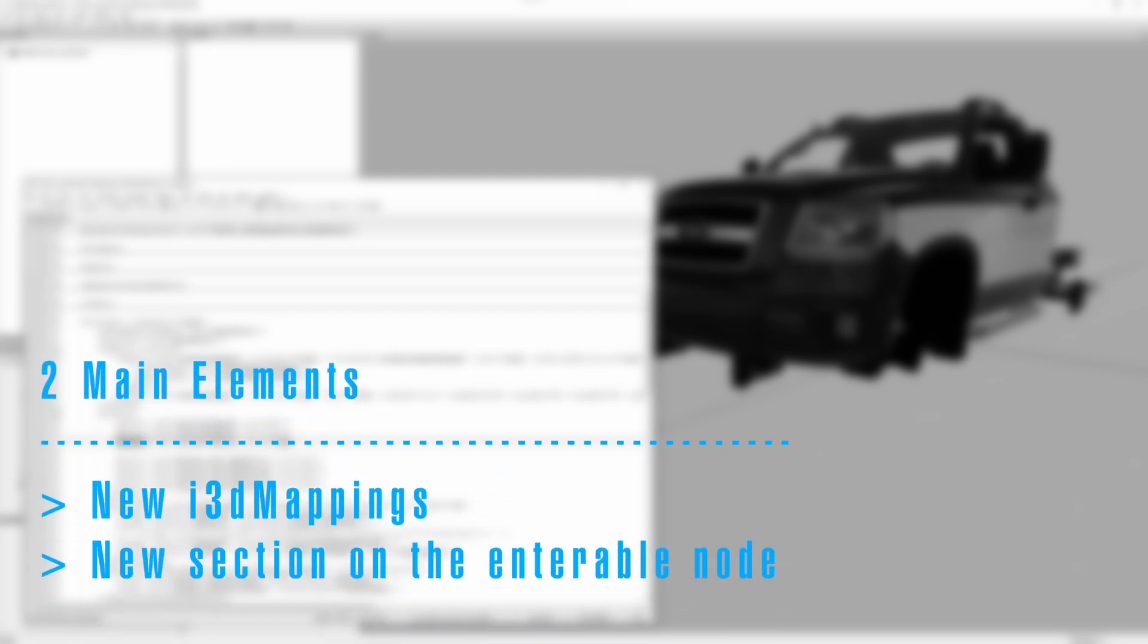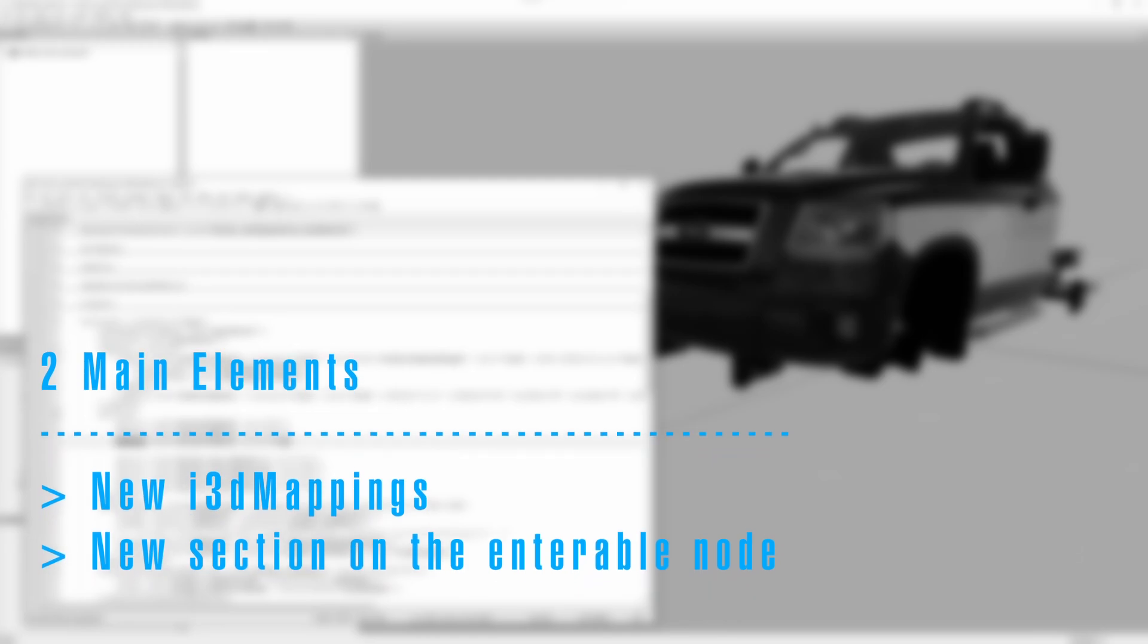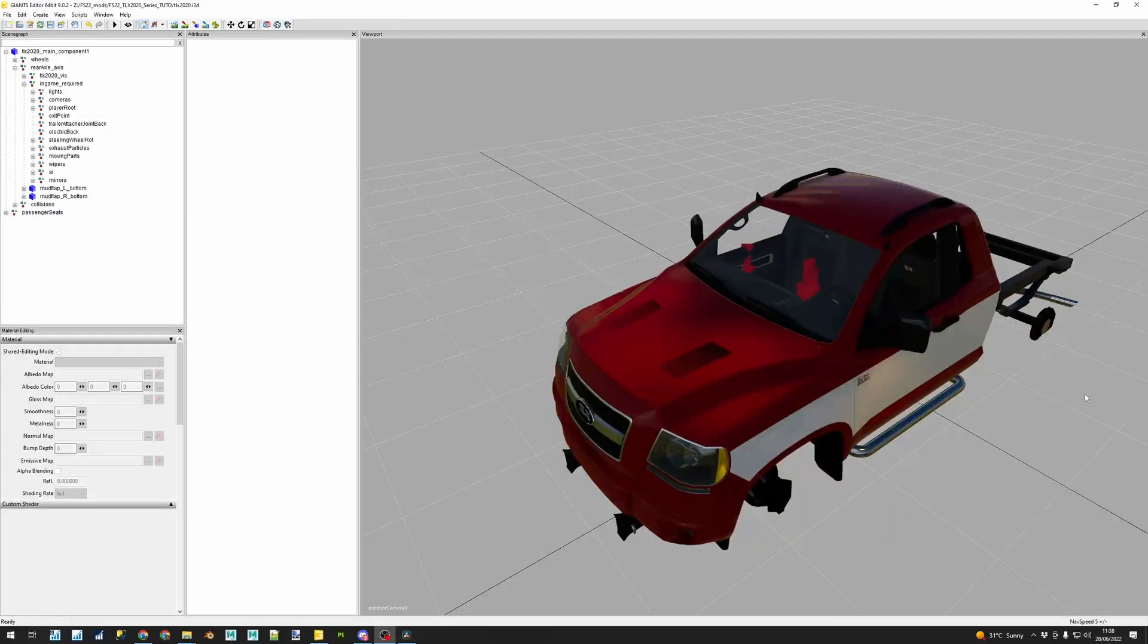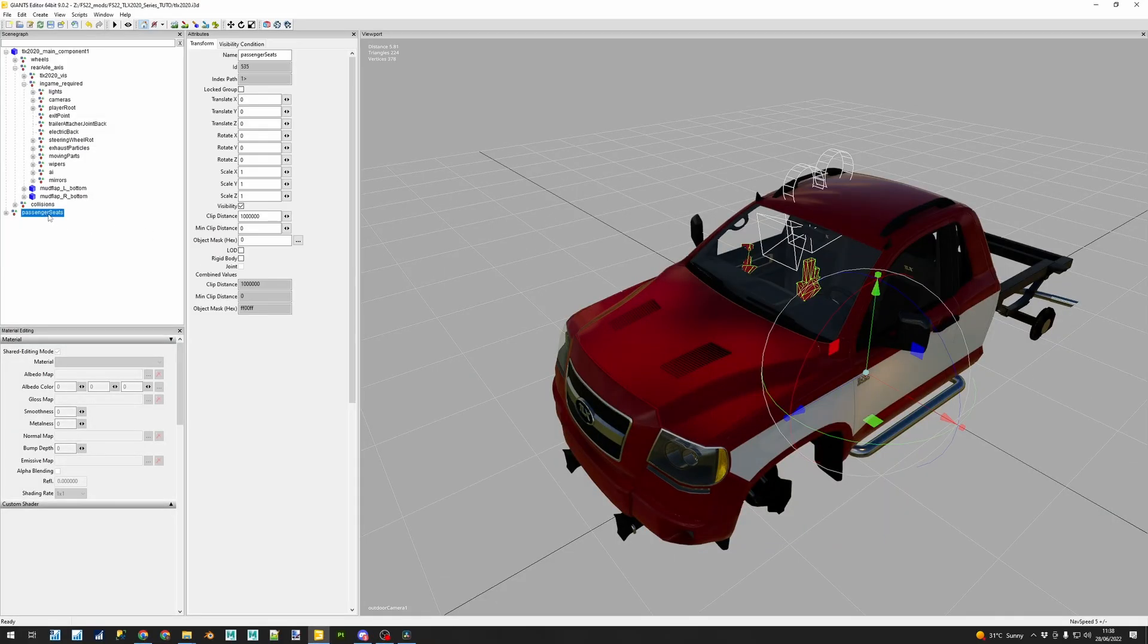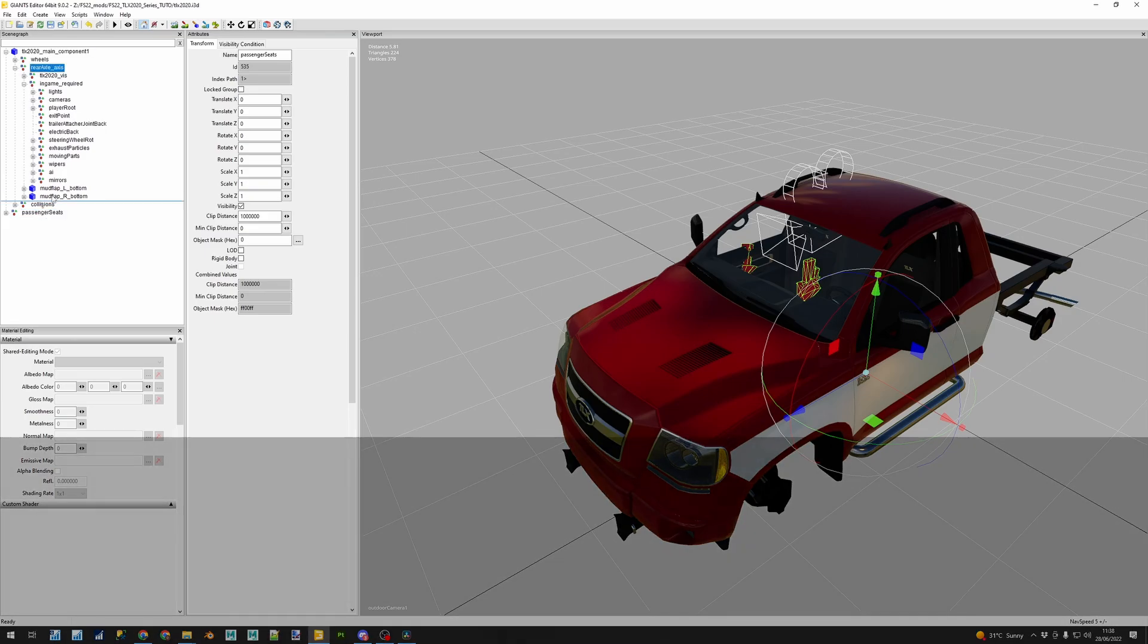With the physics elements inside the i3D, it's time to code inside the XML a new passenger. We're going to need new i3D mappings for the newly added components and we're going to add a new section or use an existing enterable section to put inside our passengers. The first element was to generate the i3D mappings and you can either do it manually or you can use a tool.